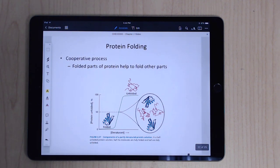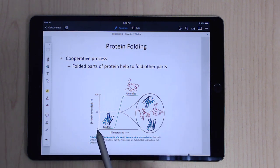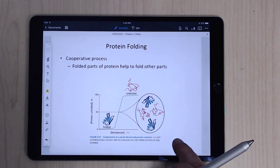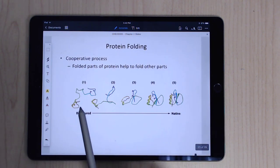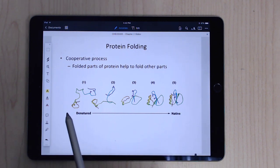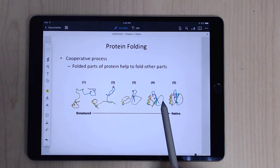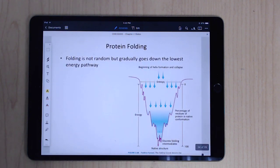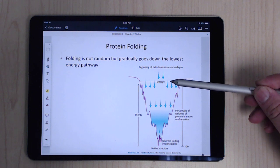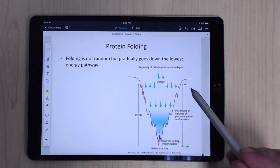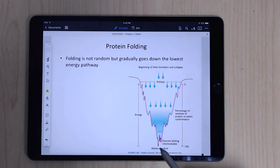Protein folding itself can be cooperative — it can be resistant, resistant, resistant, and then fold rapidly. Parts of the molecule fold first; for example, an alpha helix can form and help other parts of the protein fold in turn. It's not random either — the protein tests conformations and progressively moves toward the lowest possible energy state, which is where it wants to end up.